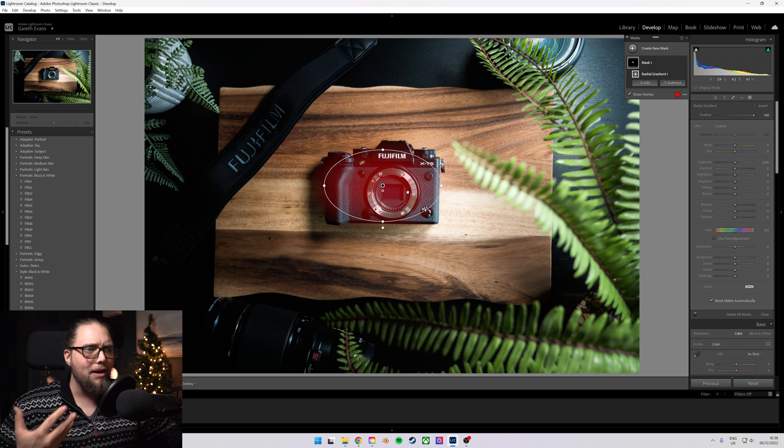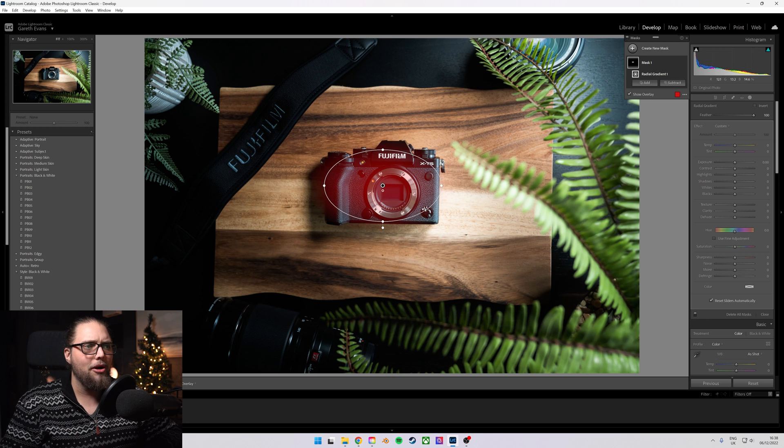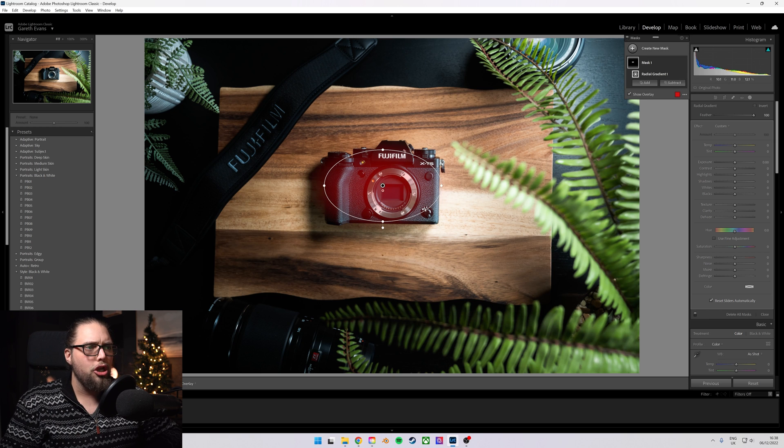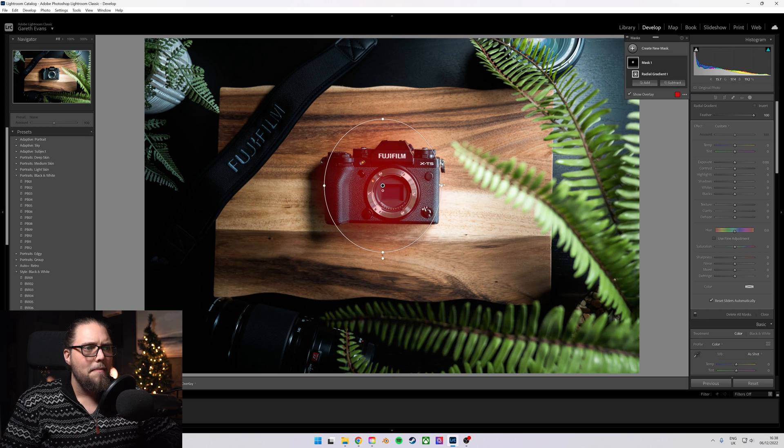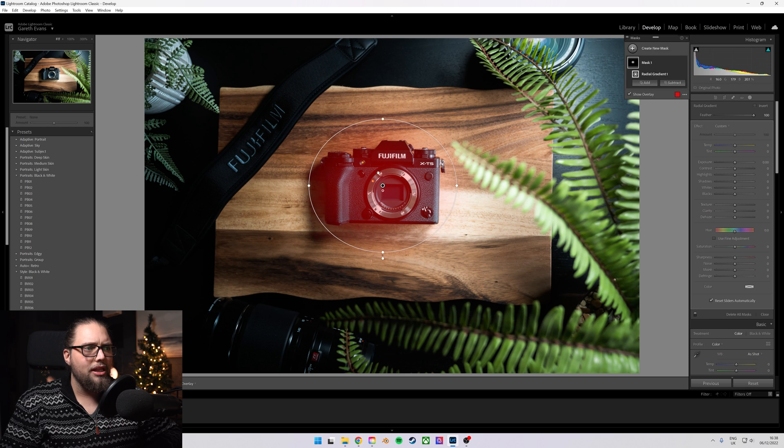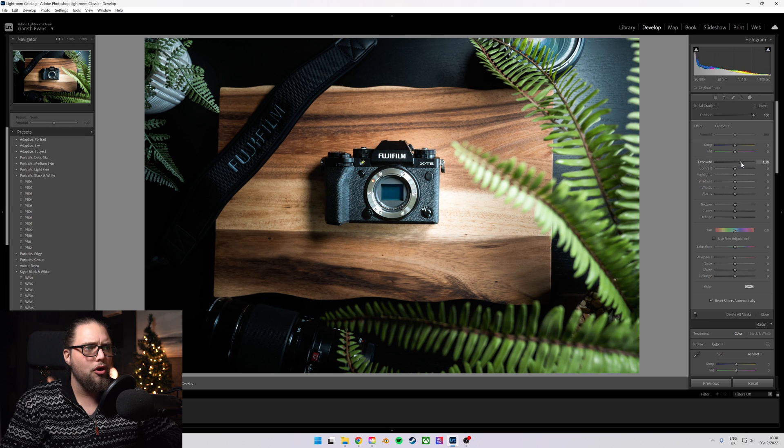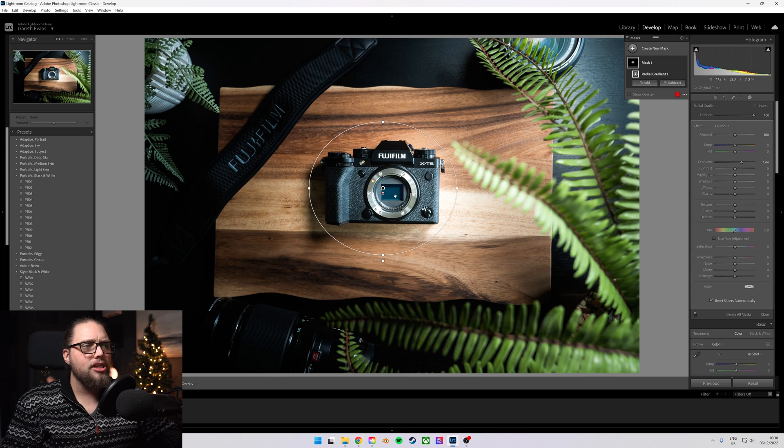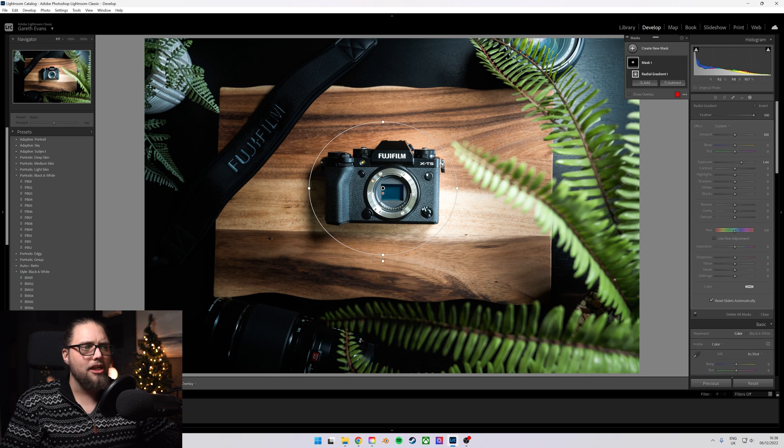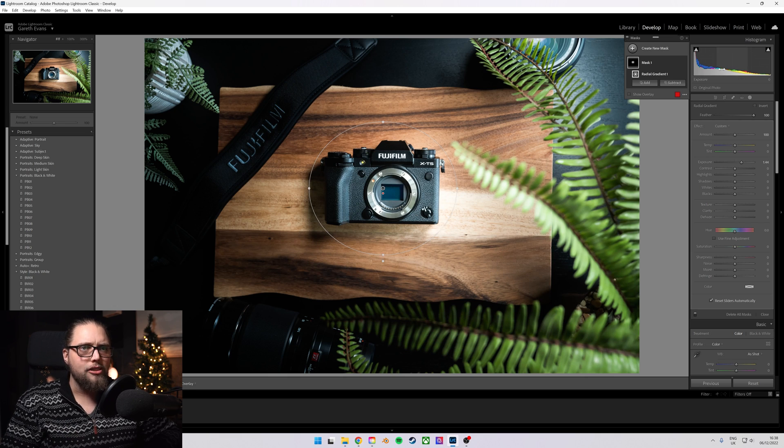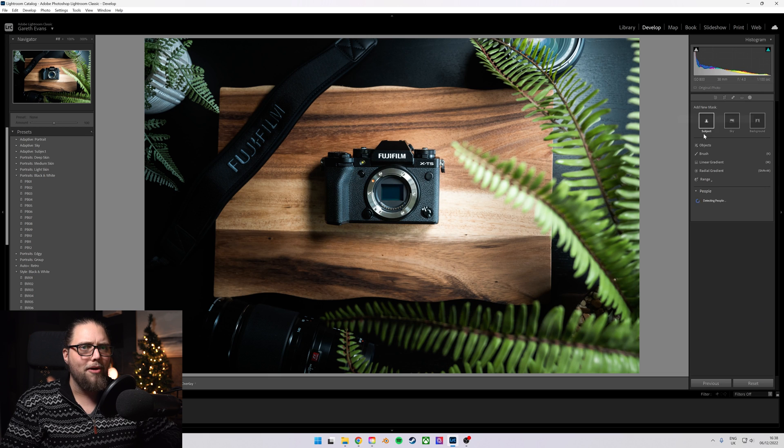Now, I don't want this to completely cover the camera and I'll show you why. If I was to make this bigger so it covers the whole camera and then I pop the exposure on, actually it's not too bad in this particular one, but a lot of the time you'll get this kind of halo effect around your subject, which we don't want. So let's just get rid of that mask.